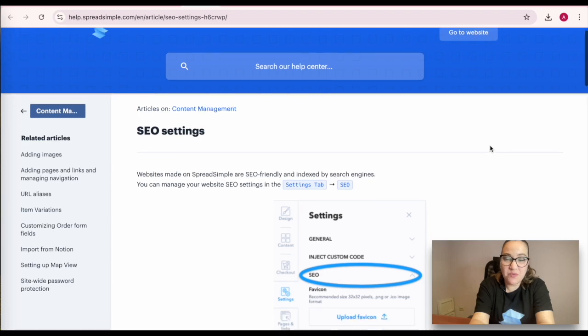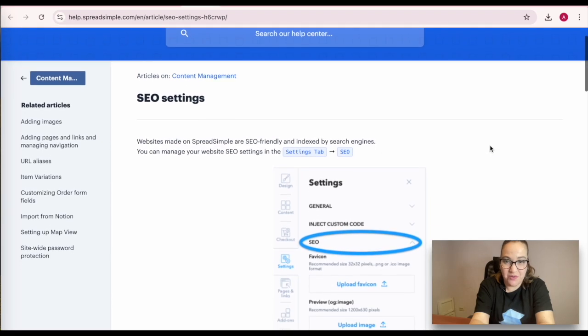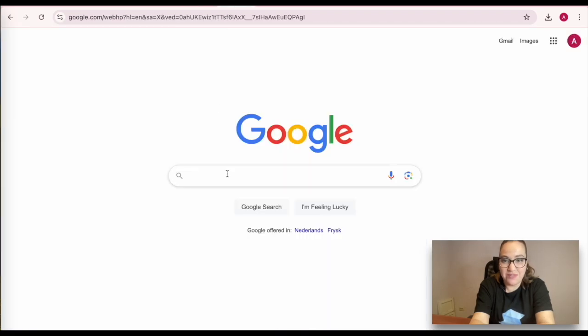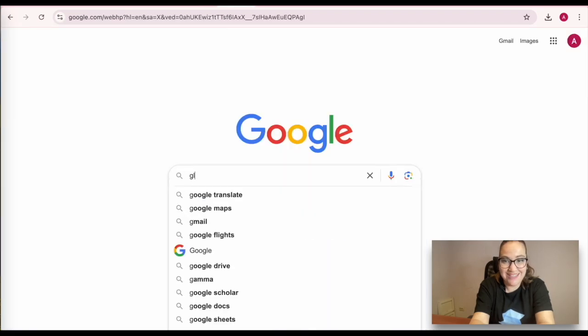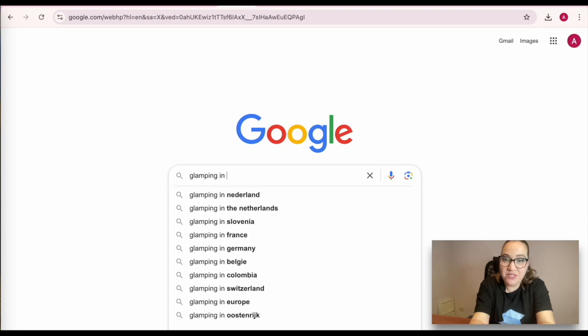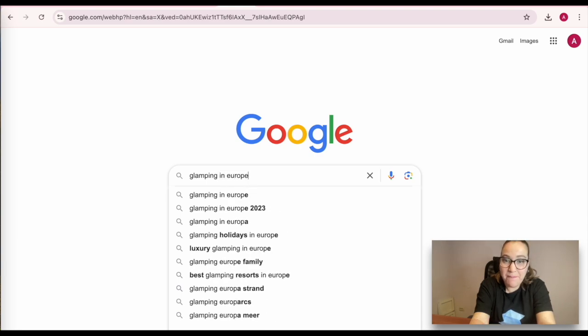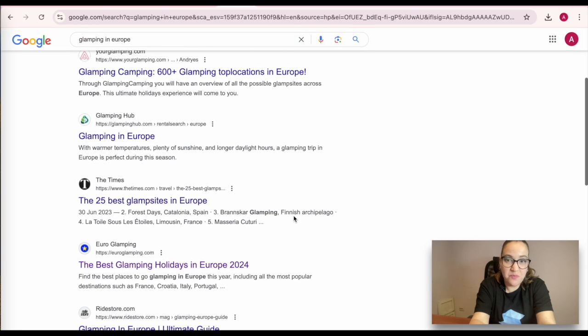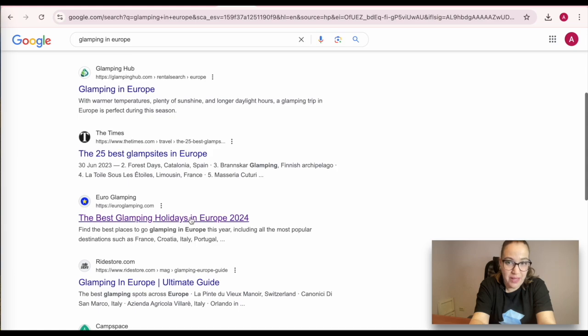For those of you who are new, here is a vivid example to understand it in no time. If we type glamping in Europe, one of the top search results will be Europe glamping, a website created with Spreadsimple.